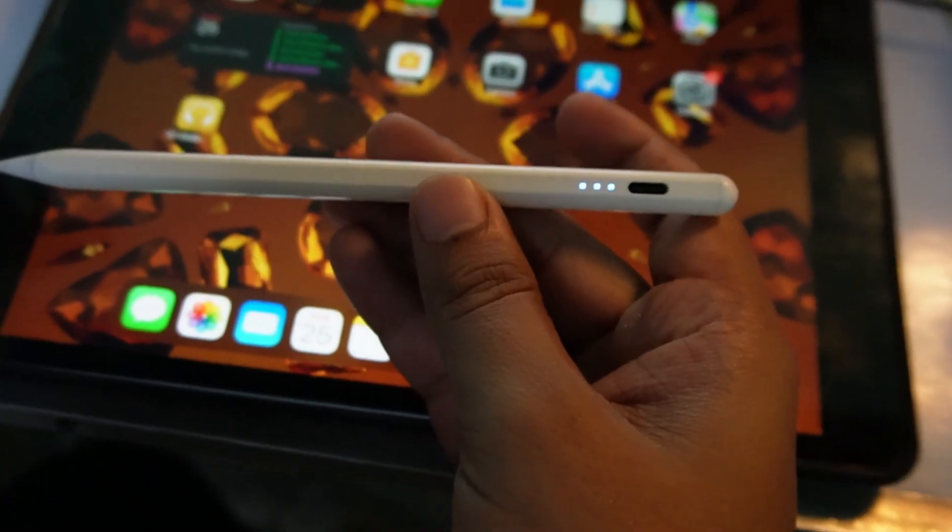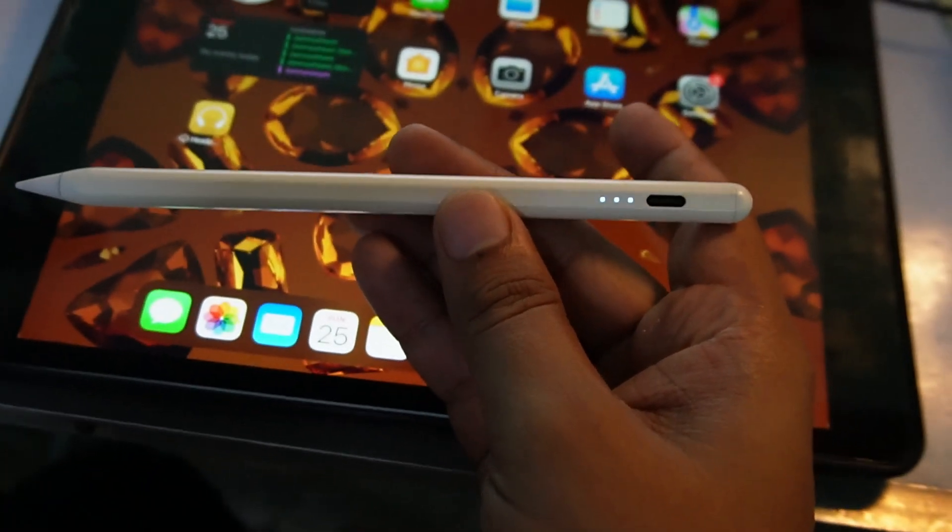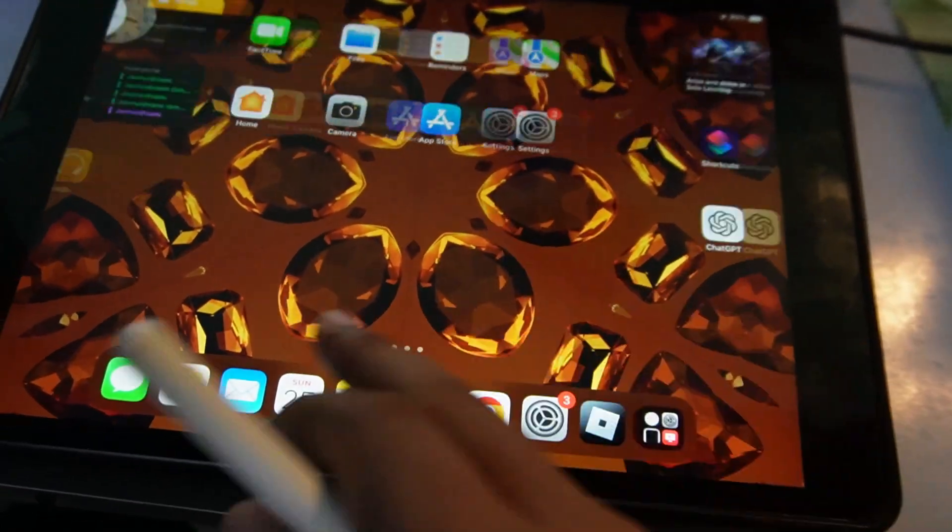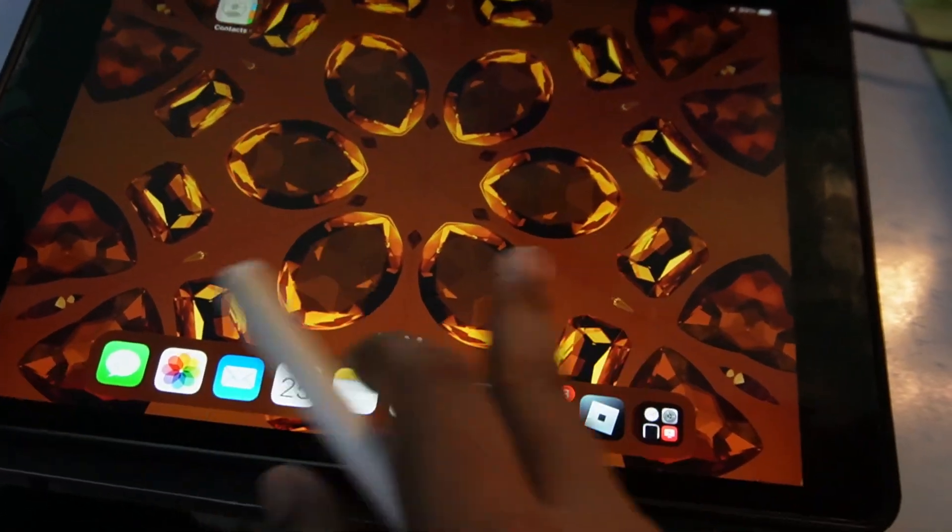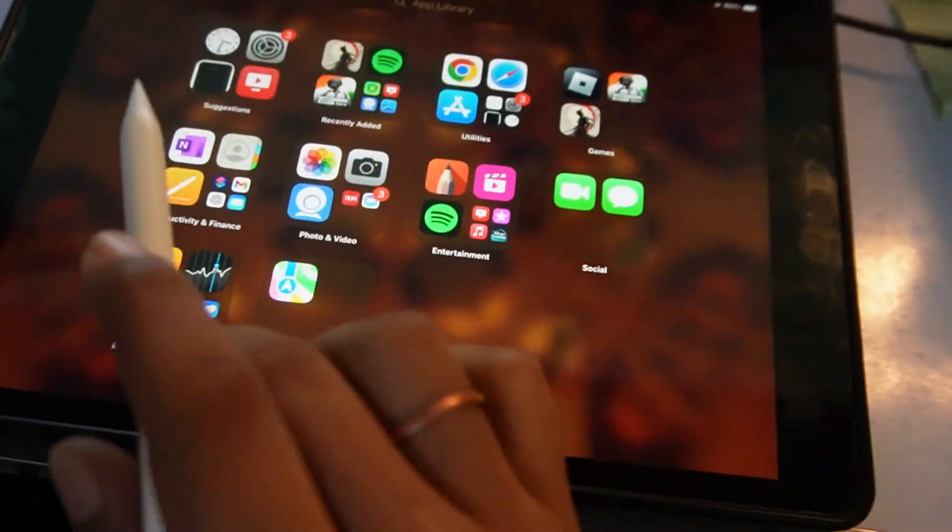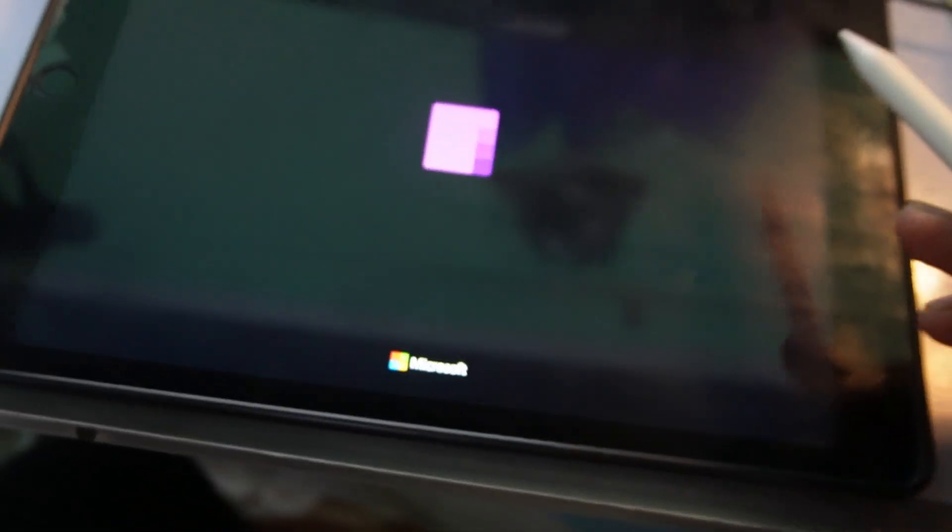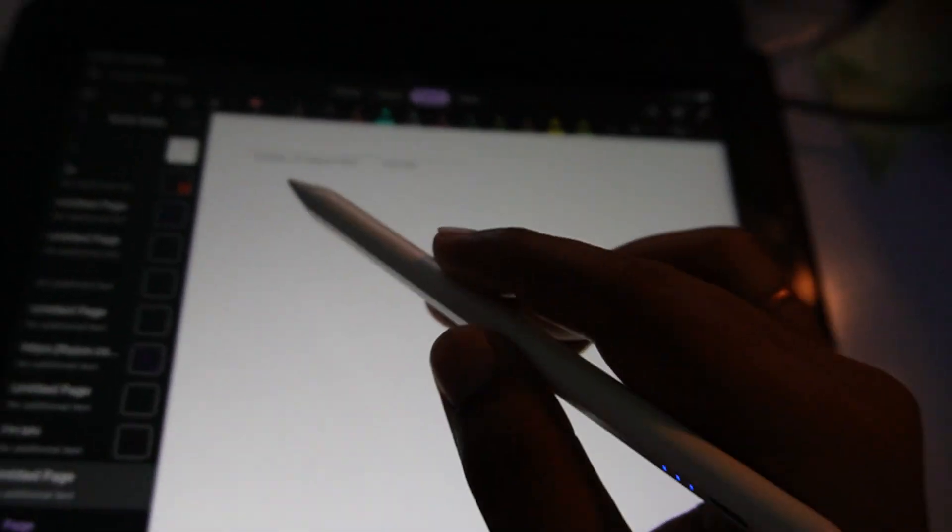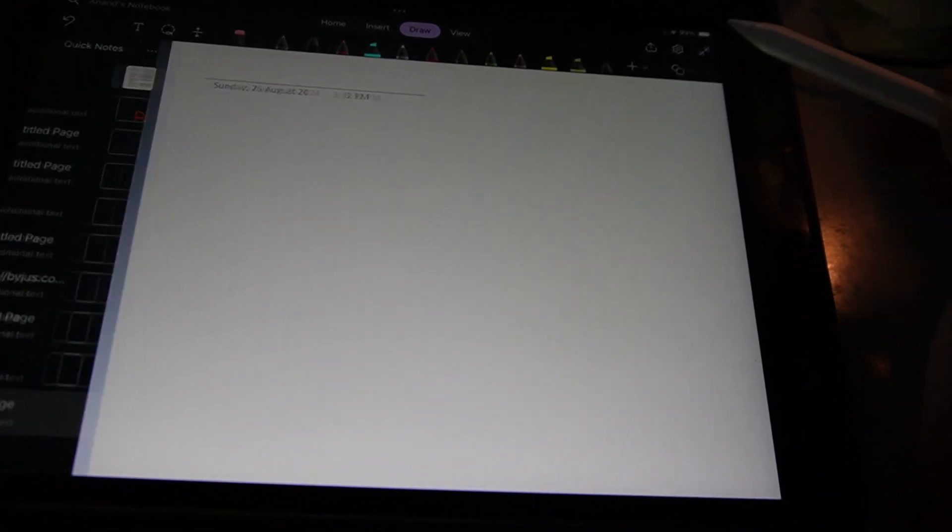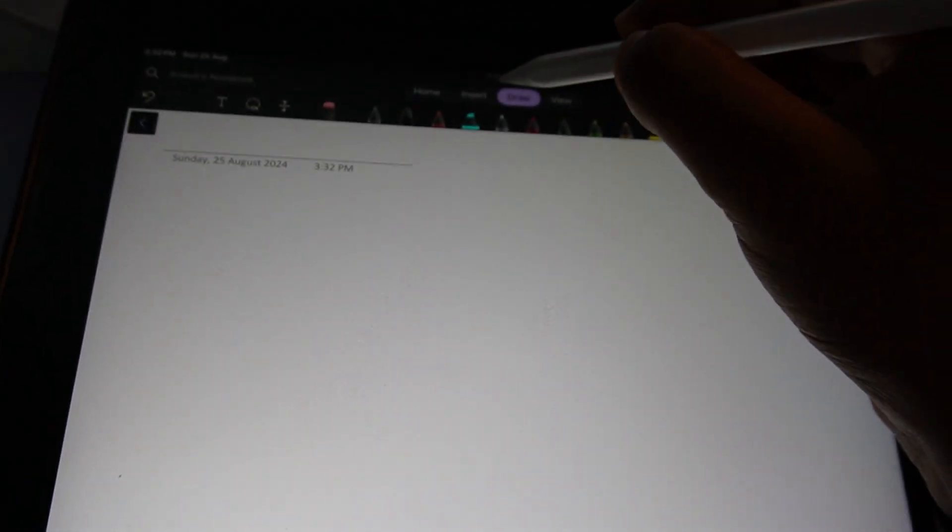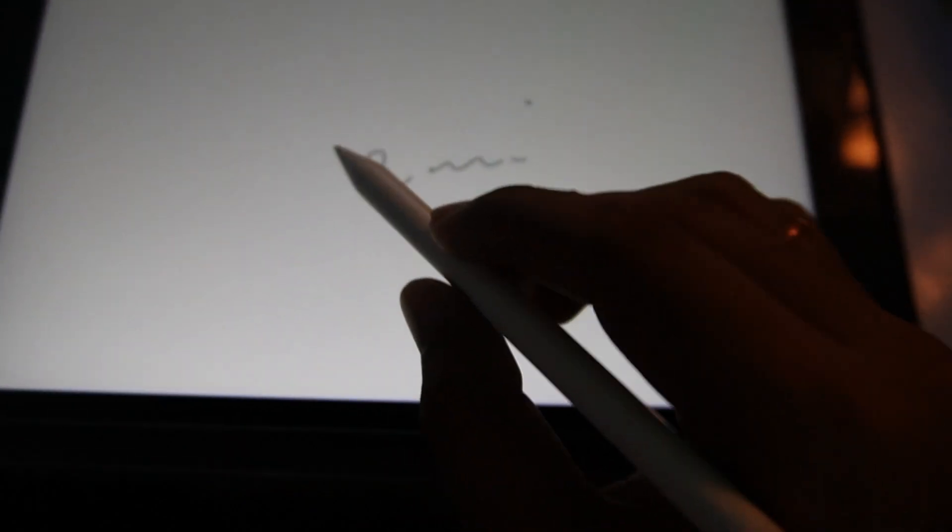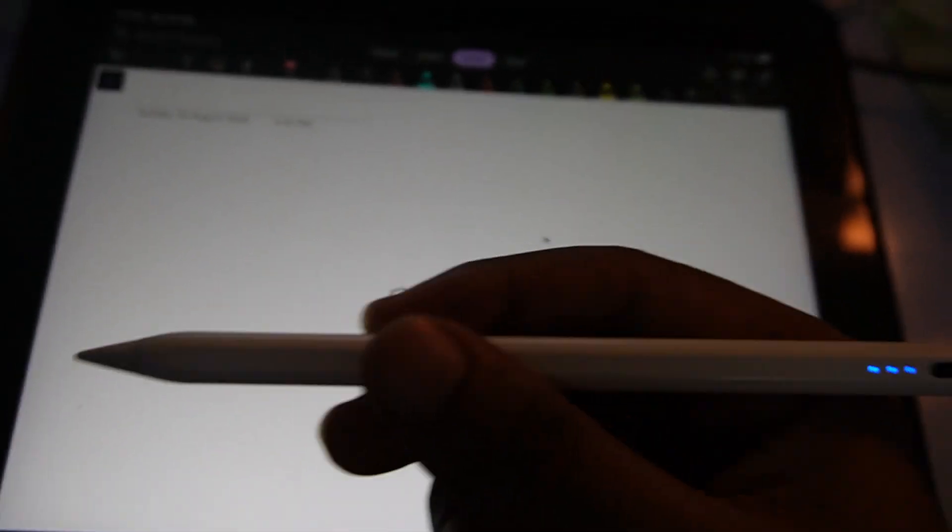The pencil will be turned on, and to use it you need to use any note app. I have this note application here. You can see if I start doing anything, I just need to double tap on it and the light will be turned on.